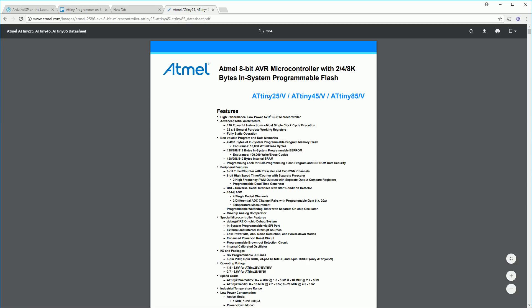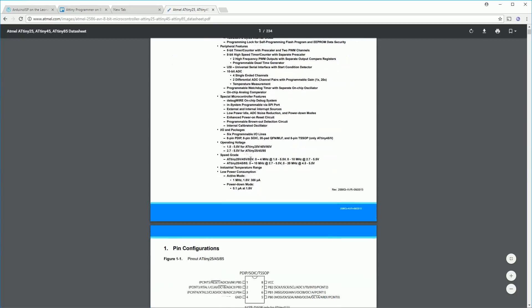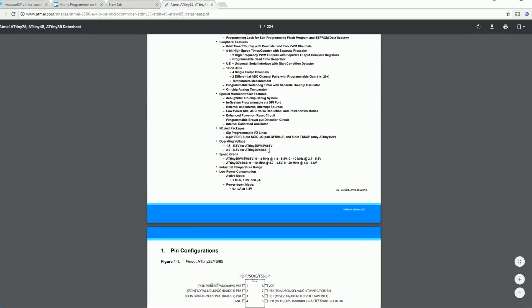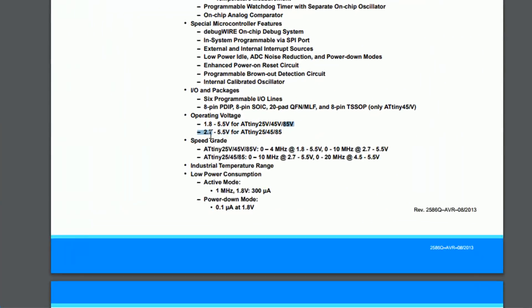Another big selling point for it is that it's very flexible to what voltage ranges it accepts and it's also very low powered, so this makes it perfect for running off batteries.